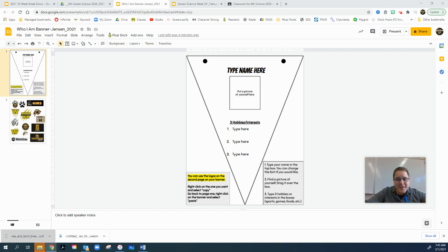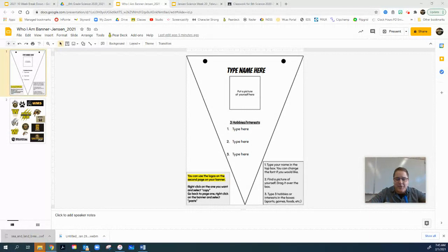Good morning, nice to see you. This is a Monday morning here on February 1st and we're going to start the banner project. You're probably thinking, what in the world are we doing this in science for? Well, when you guys come back, or if you're still online, what we're hoping you could do is submit one of these banner projects for us. The reason why is we want to be able to put these up on the lockers in the eighth grade hallway to represent all of you guys.